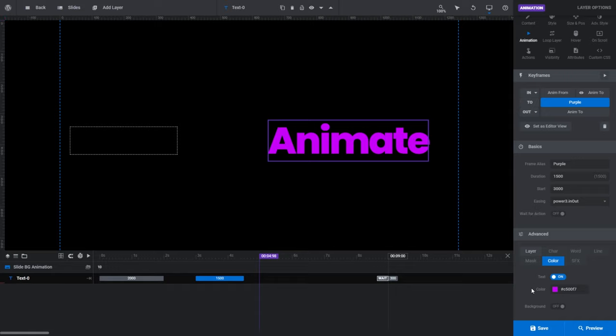Let's go back to our timeline and specifically the Out animation strip, which as we've learned is always the final animation strip in a layer. A wait flag next to your Out animation strip tells you your Out animation is pinned to the end of your timeline — meaning your Out animation won't start playing until the full duration of your slide is over.